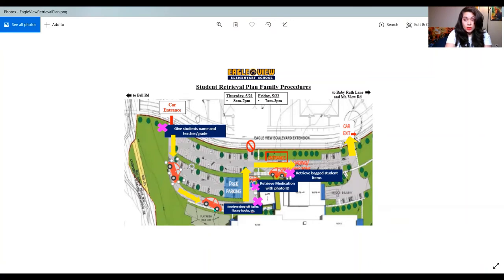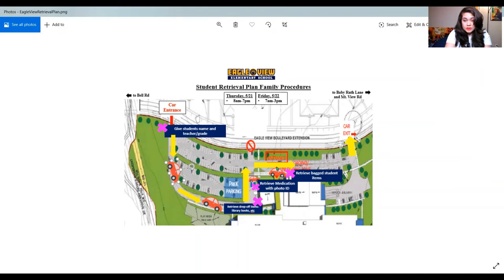After you pick up the medications, or if you don't have any medications, you'll bypass that part. There'll be one lane of cars, so you're going to safely pull into this lane and stop.